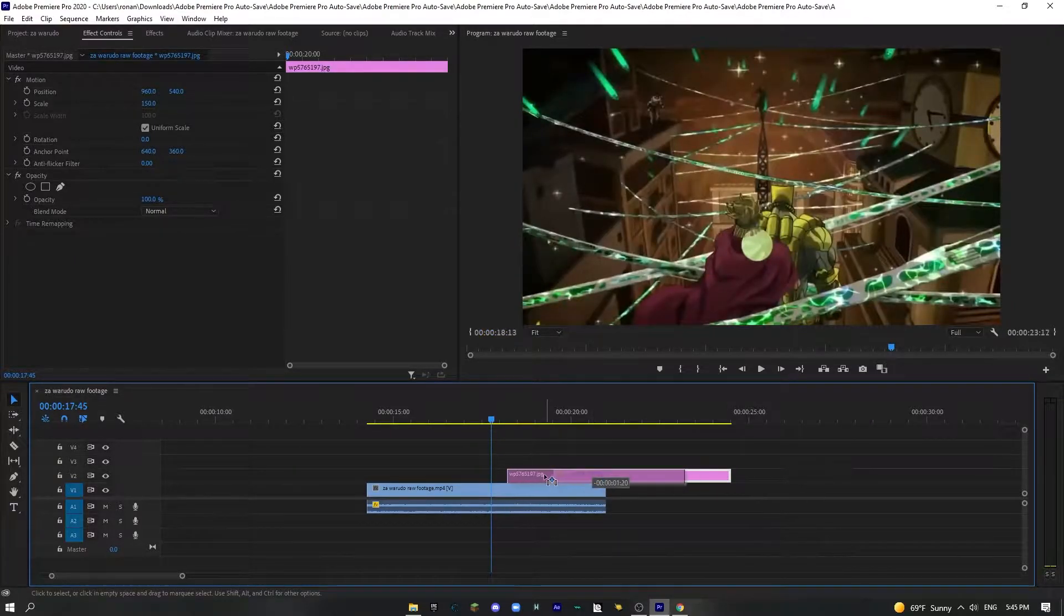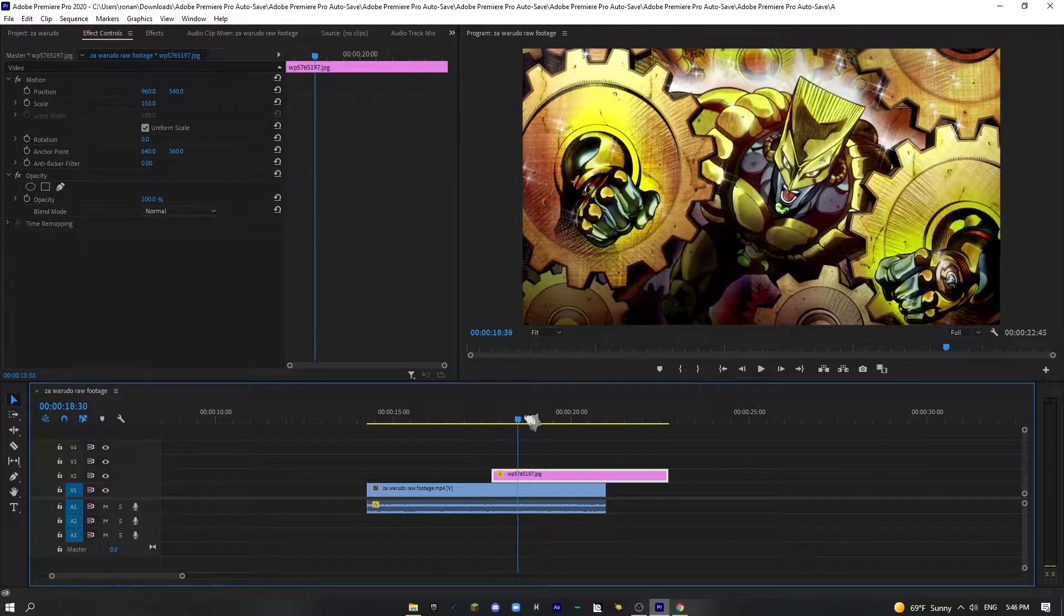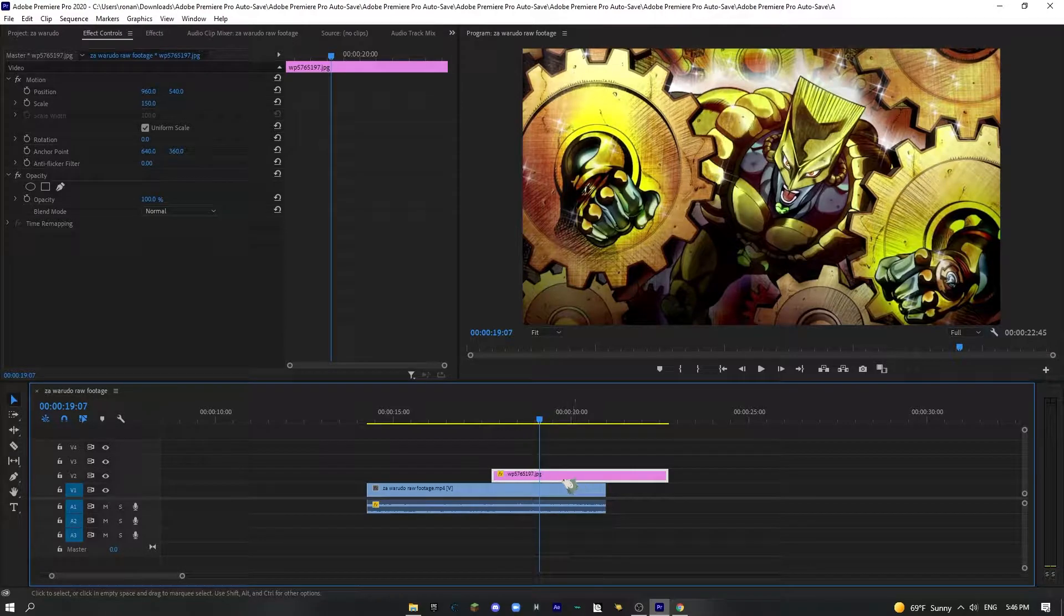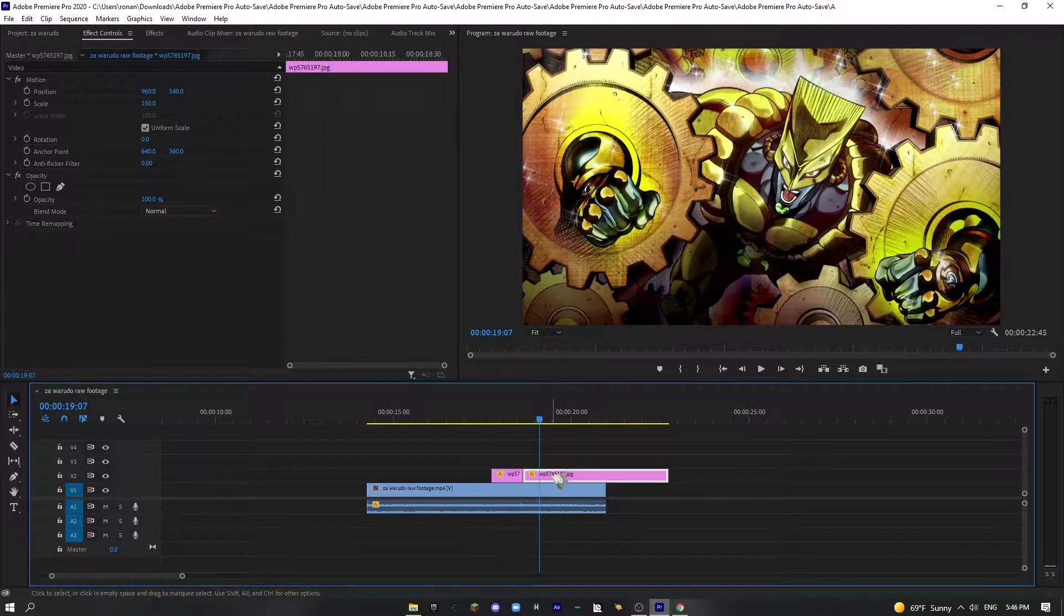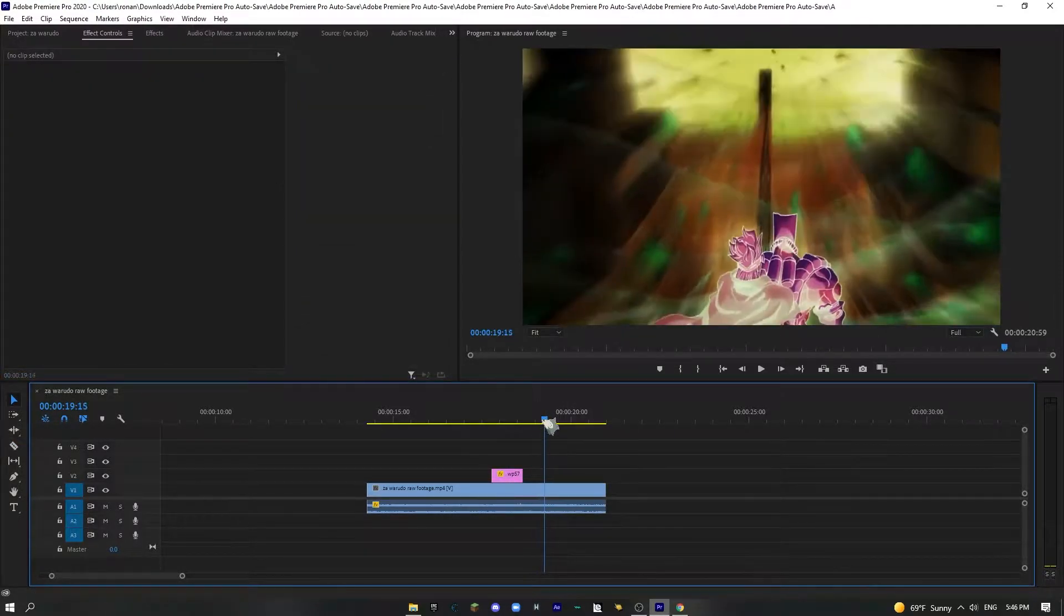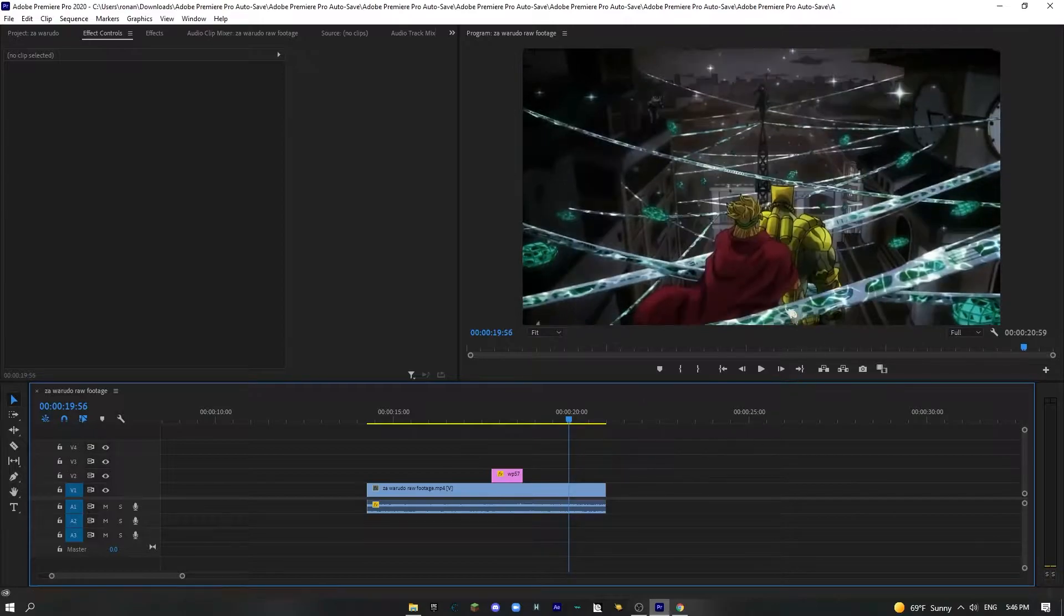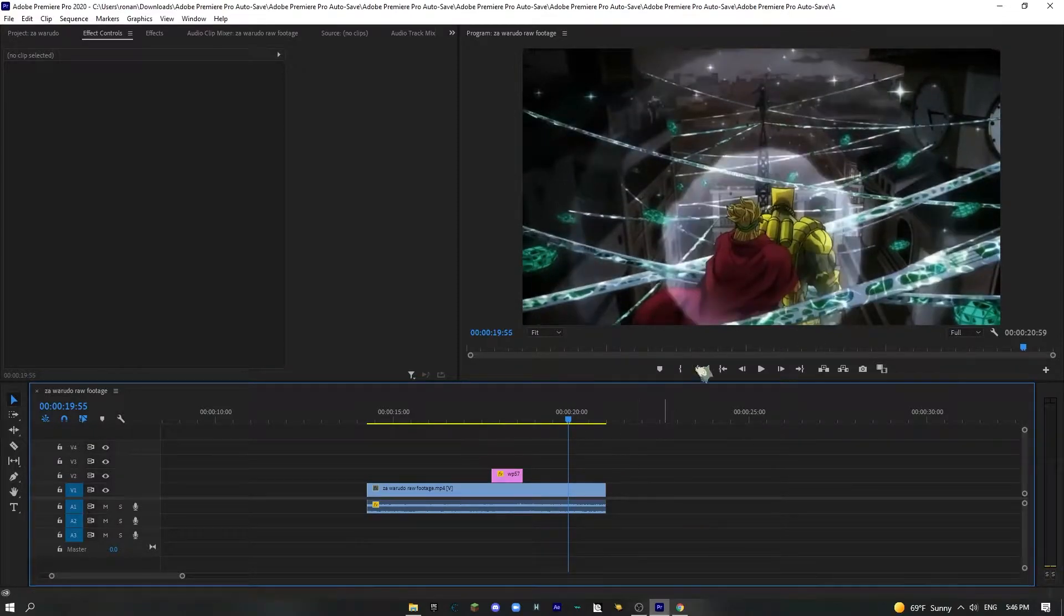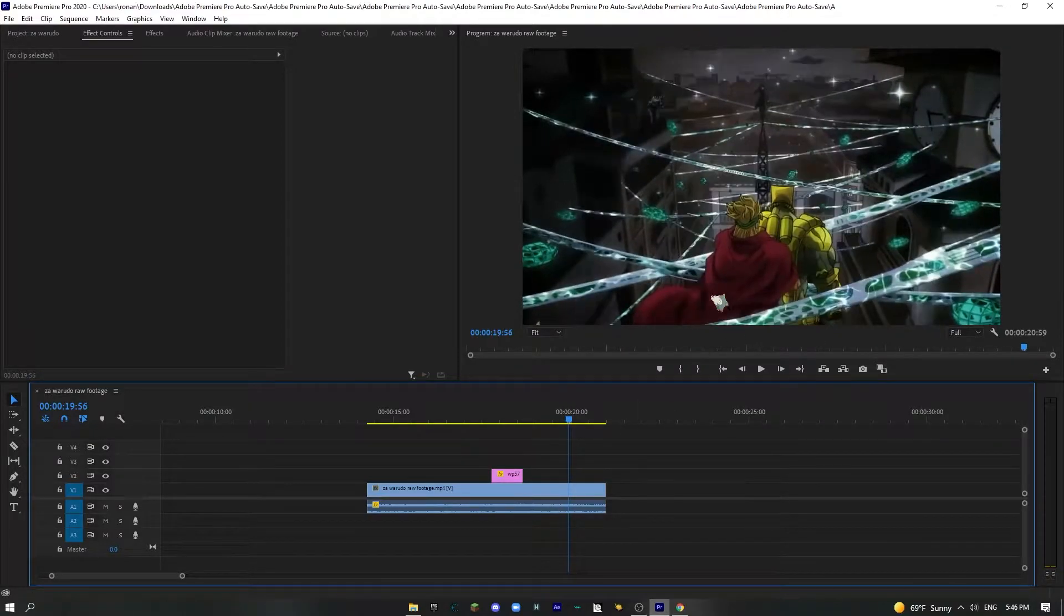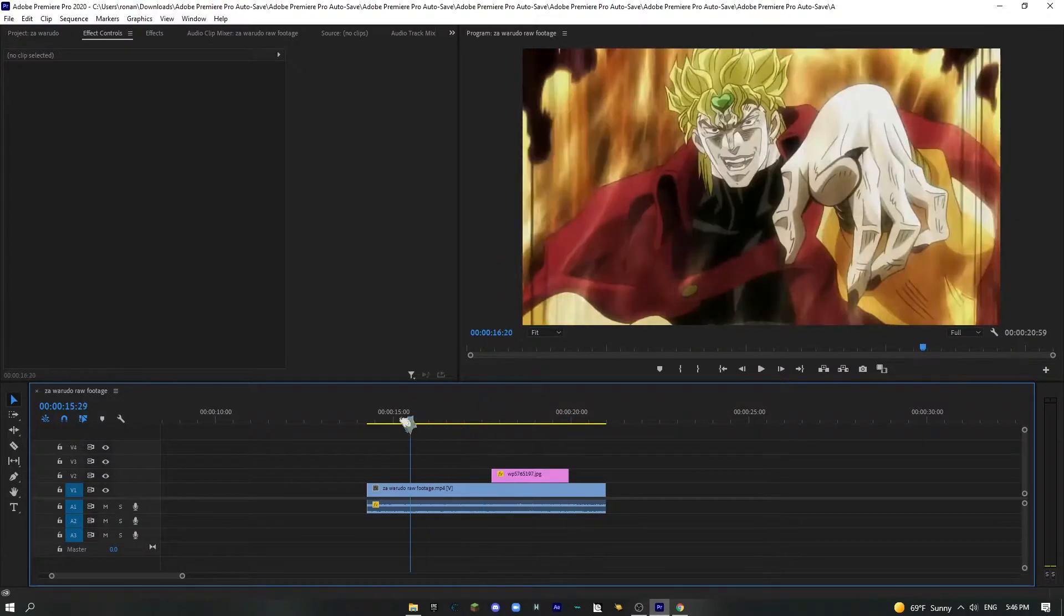For me it's right here. So you're going to start the overlap there. And then we're going to find the frame that it ends. So the second that the effect is gone up here, I hope that makes sense. That's where we're going to end it, so this is what it looks like.